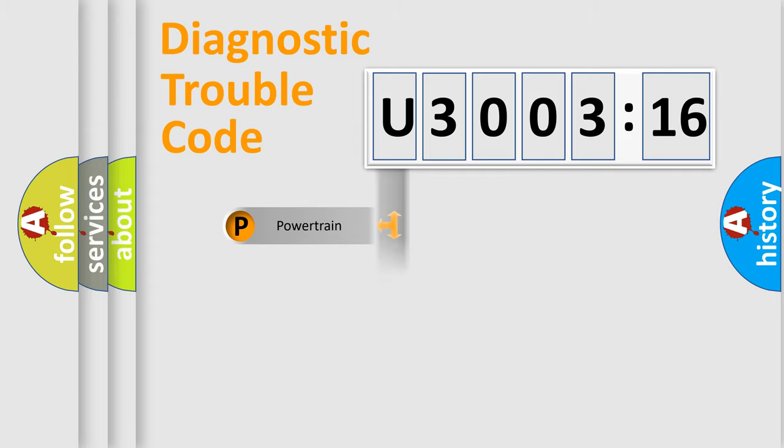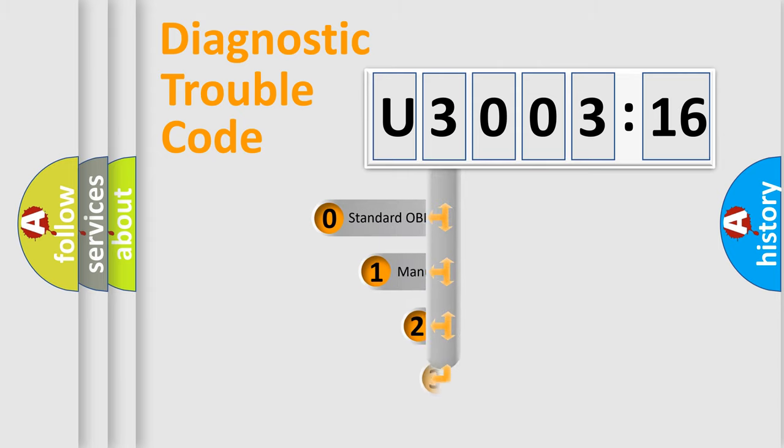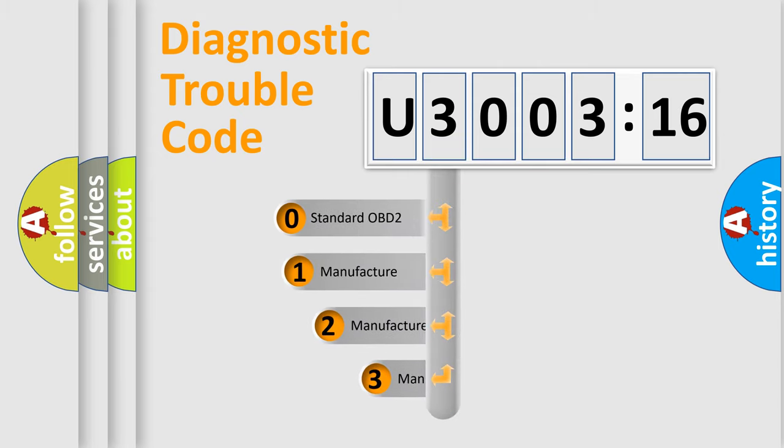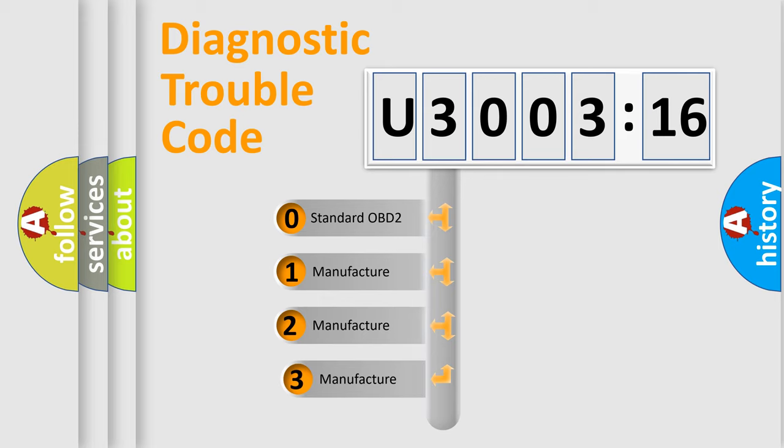Powertrain, Body, Chassis, Network. This distribution is defined in the first character code.